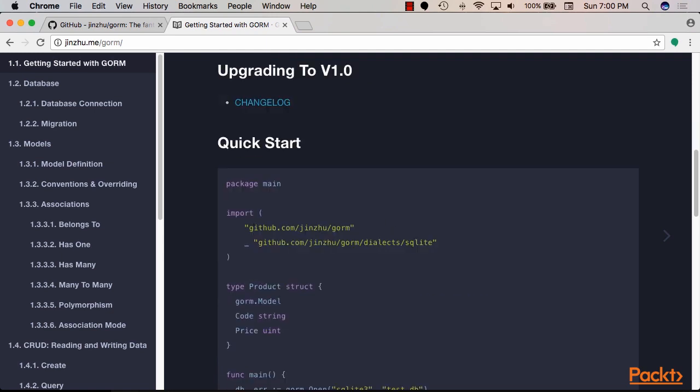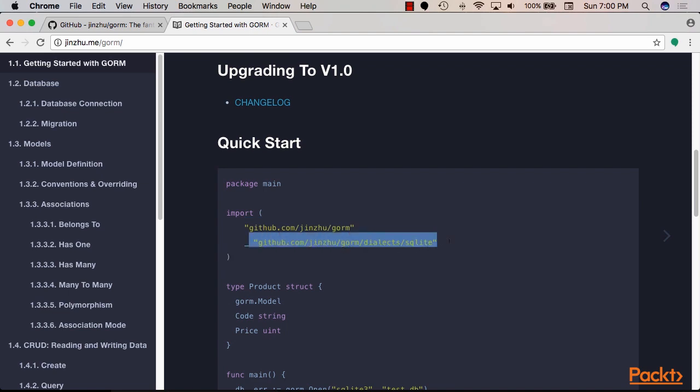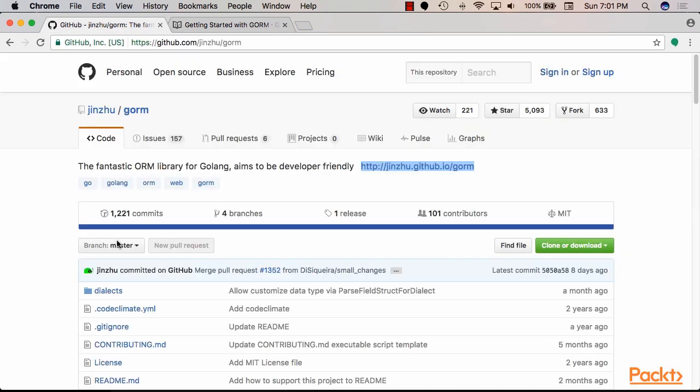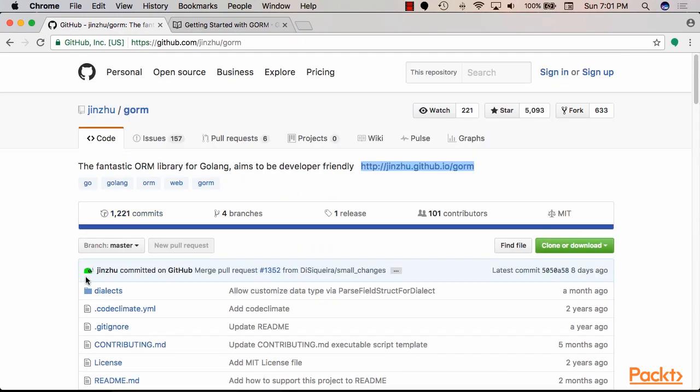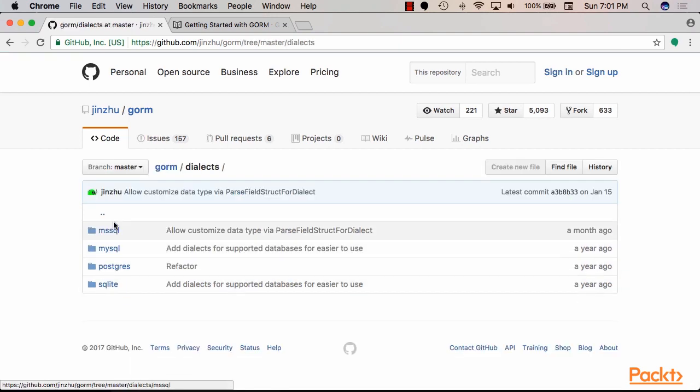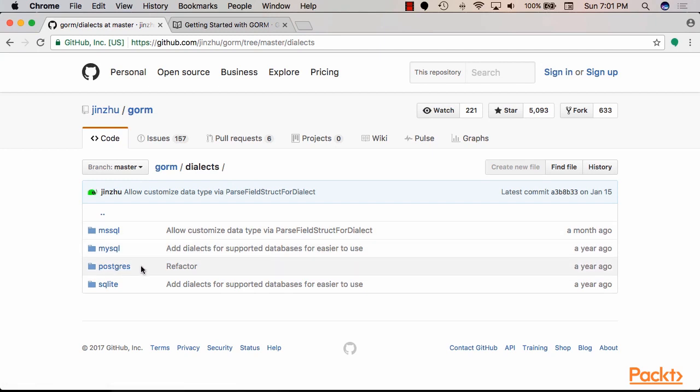We'll cover NoSQL databases like MongoDB, we'll cover SQL databases like MySQL and SQLite as well as PostgreSQL, and we'll cover ORM layers, an ORM layer to be more specific that works well in the Go language, and we'll even cover time series databases like InfluxDB.